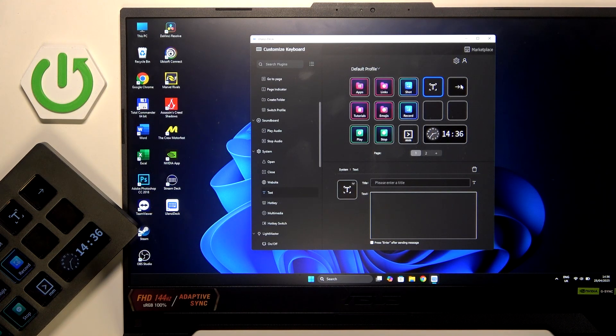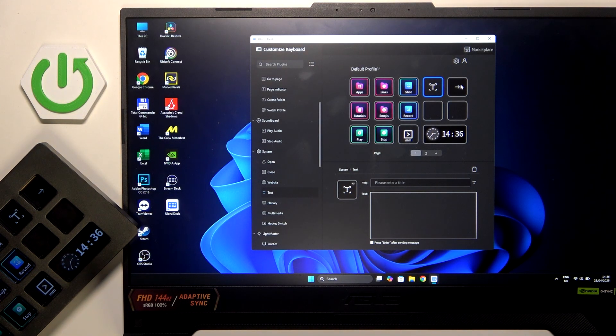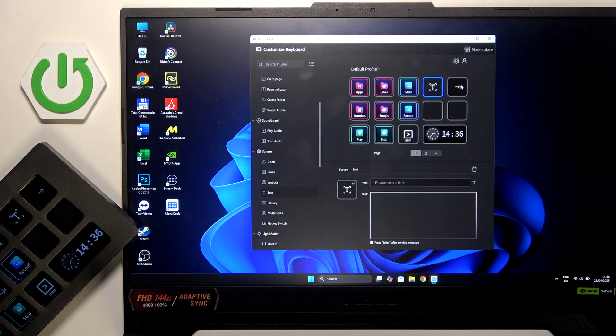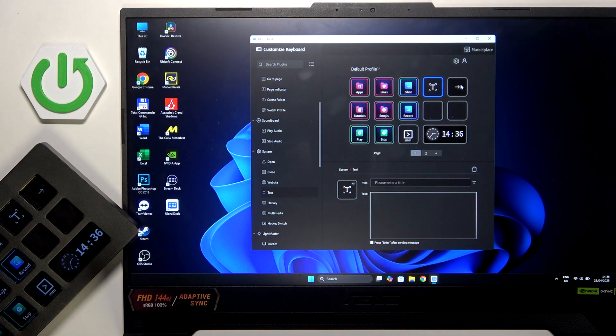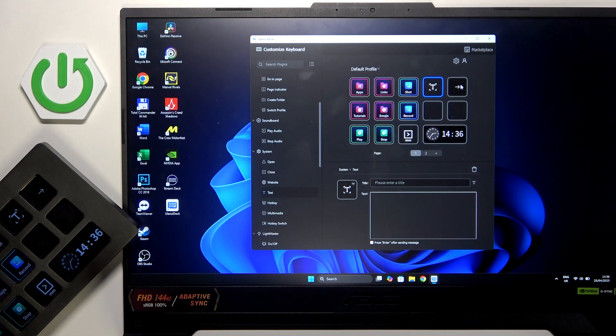Hi everybody and welcome! Today I have the Ulanzi 200 Stream Deck and I'm going to show you how you can easily customize your Stream Deck to the OBS Studio.